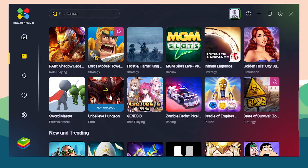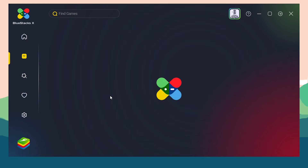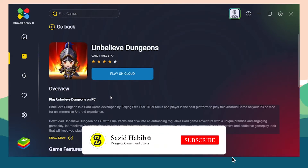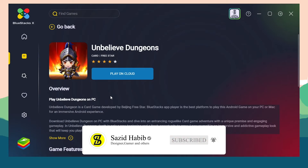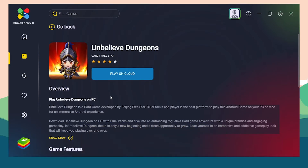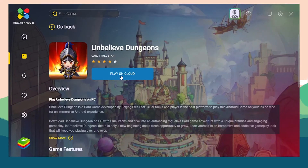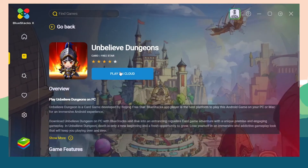To play a cloud game, click on it. It will show you the game icon, game overview, and game features. Then click on the Play on Cloud button again.